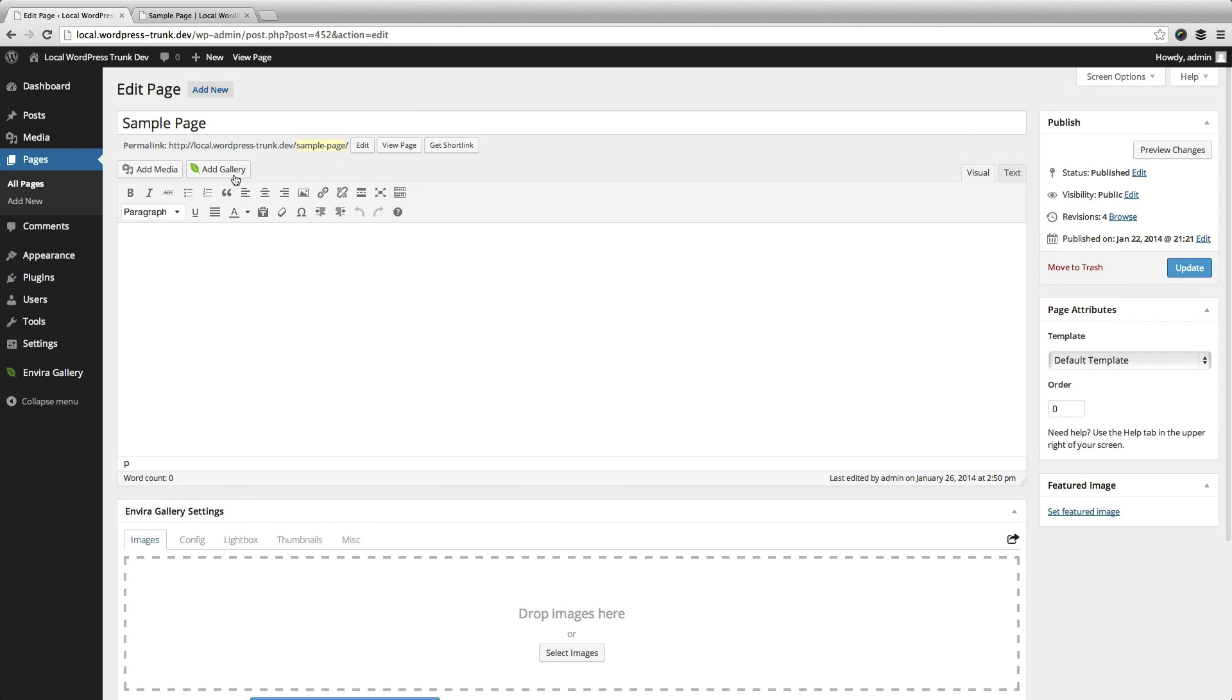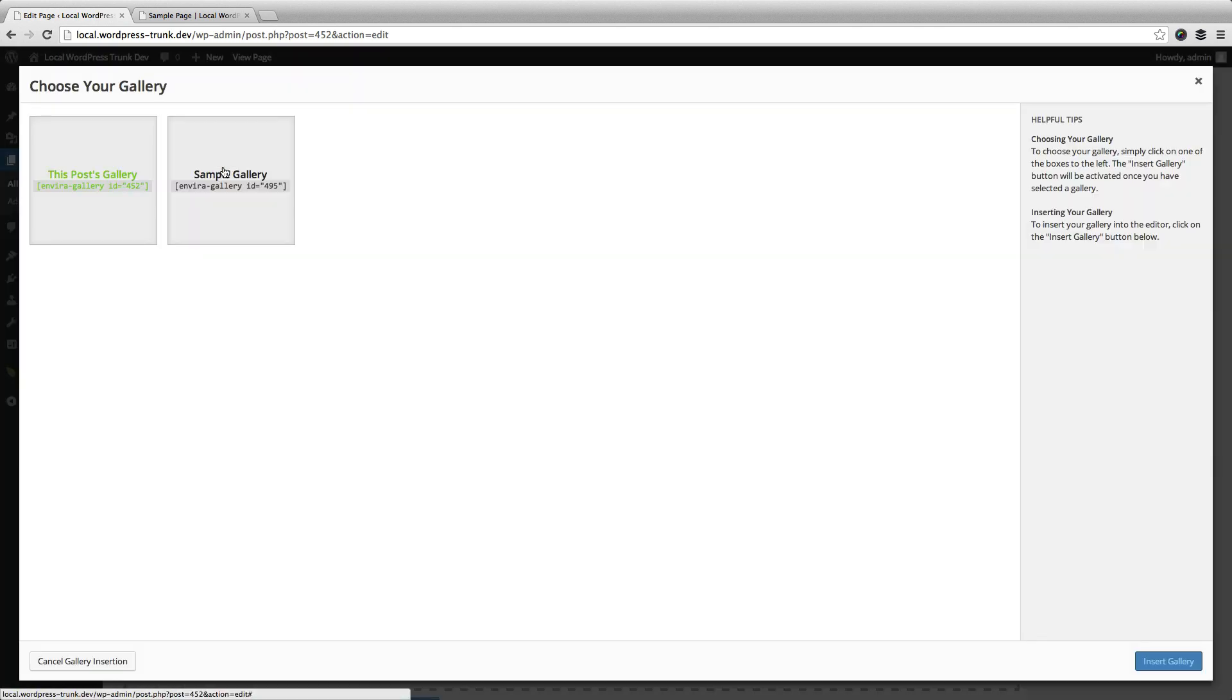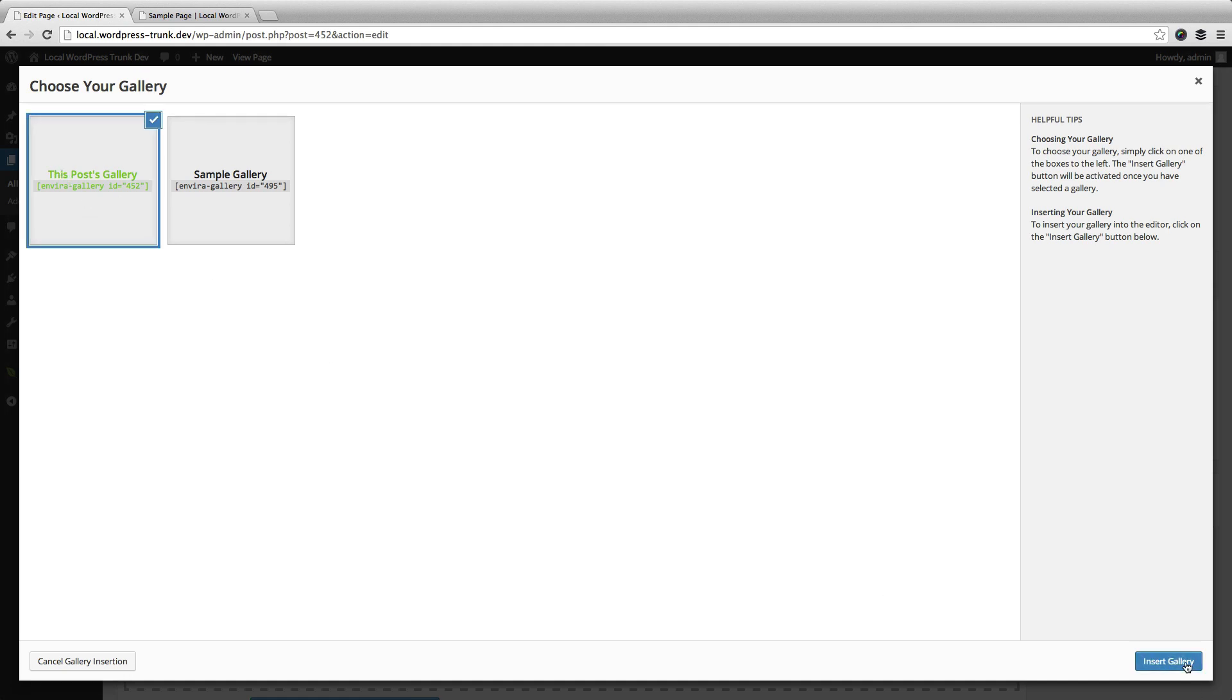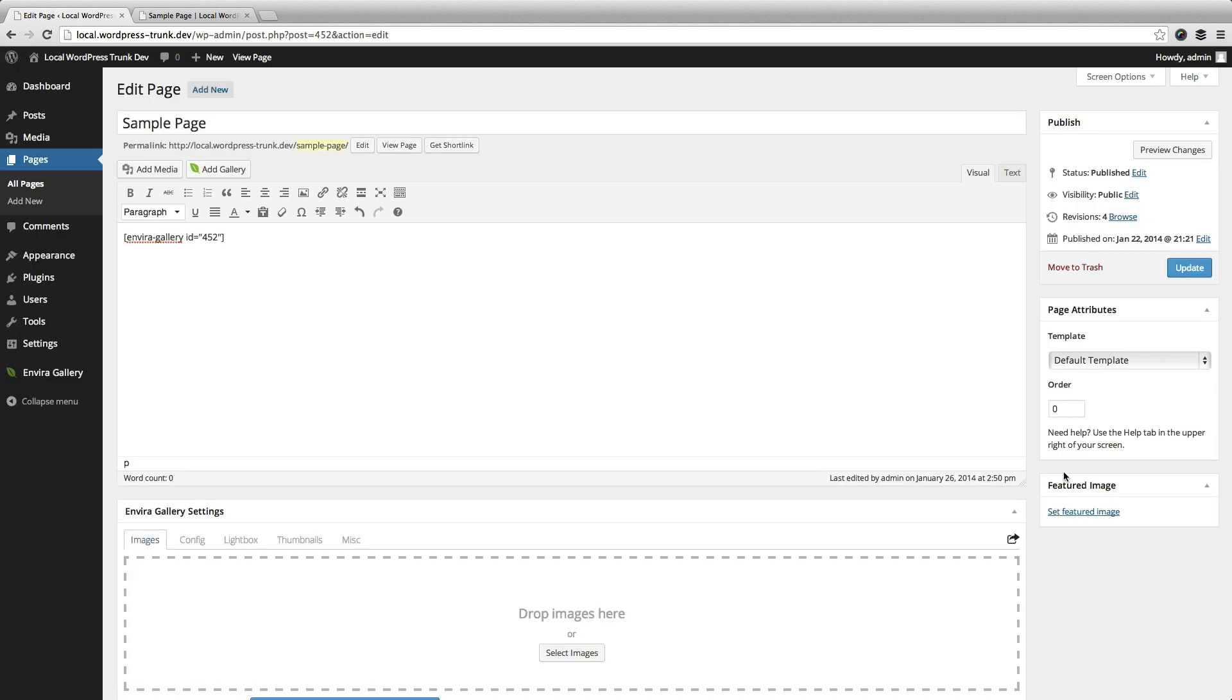And then we have our easy to use media editor button to add a gallery. If you want to use this post gallery, just select the first option and that'll insert it into your post. And then you can hit update.